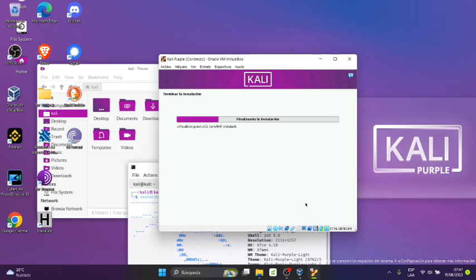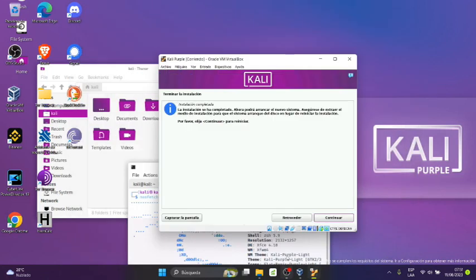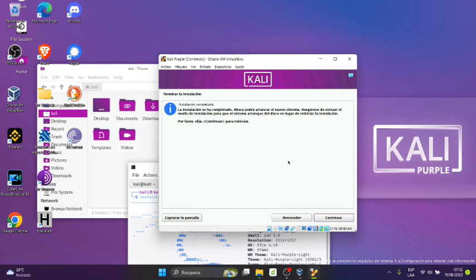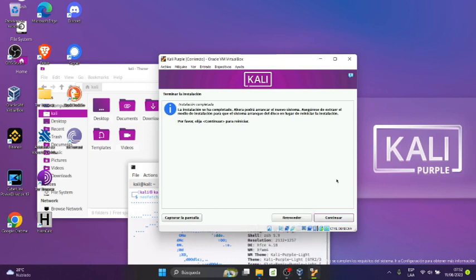Luego va a pedir que se reinicie la máquina. Se va a tener que reiniciar al finalizar la instalación. Luego nos sale el siguiente mensaje que dice terminar la instalación, la instalación se ha completado. Ahora podrá arrancar el nuevo sistema. Asegúrese de extraer el medio de instalación para que el sistema arranque del disco en lugar de reiniciar la instalación. Por favor elija continuar para reiniciar. Nosotros lo que tenemos que hacer es pausar el video o dar por concluido.